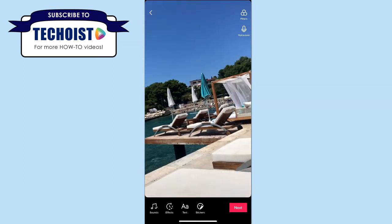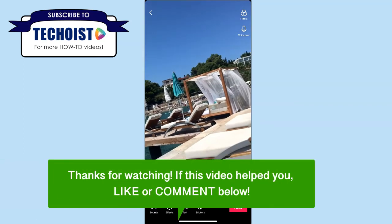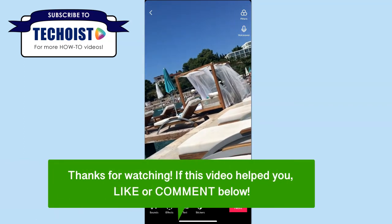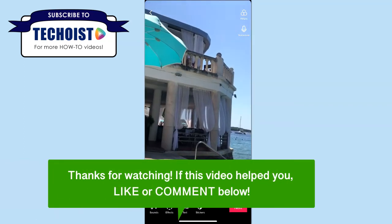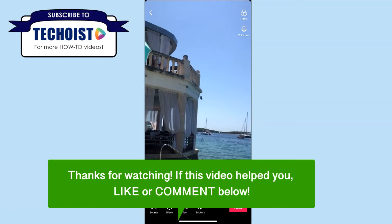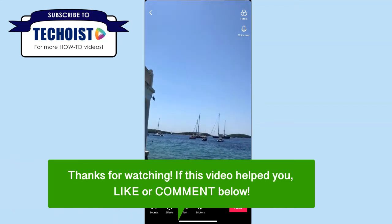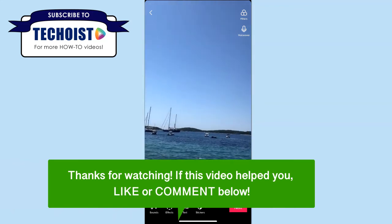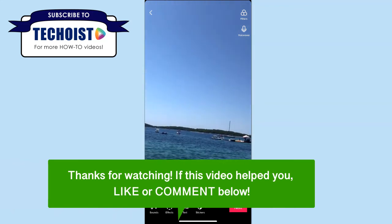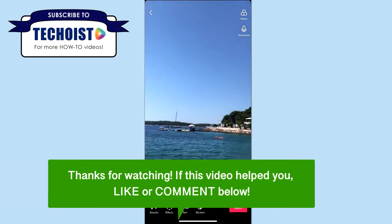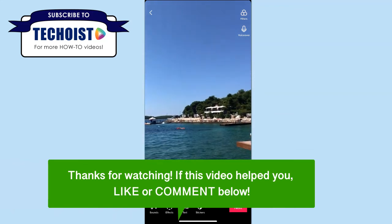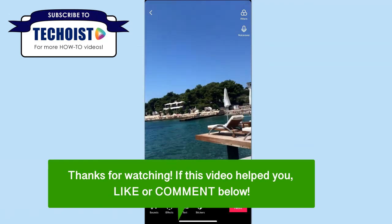And that's how to make your own sound on TikTok. If this video helped you, let us know by liking it or commenting below. And don't forget to subscribe for more how-to instructional videos.